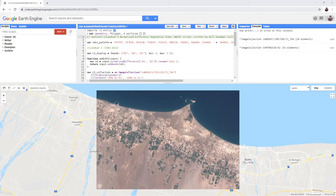Sentinel-2 data only goes back to 2015, so if we want to make comparisons over a longer period, we need to use a different dataset. We are going to use Landsat 5 to explore how agricultural practices have changed over several decades.